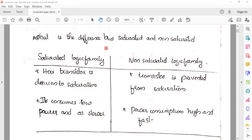Now, as a basic introduction to logic families, they are broadly divided into two major categories: saturated logic families and non-saturated logic families.